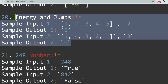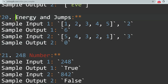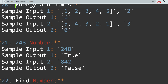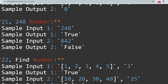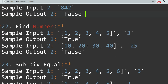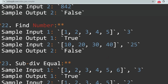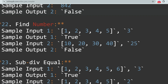The answers for Energy and Jumps are available on the internet. The next question is 248 Numbers — they will give some conditions and according to that you have to determine whether a given number is a 248 number or not.